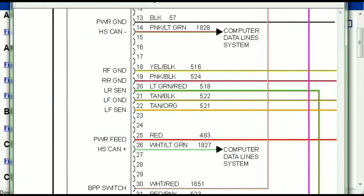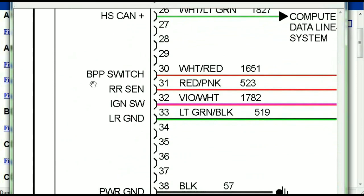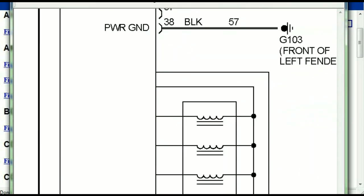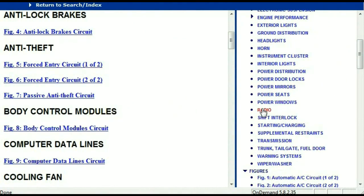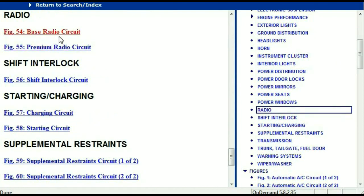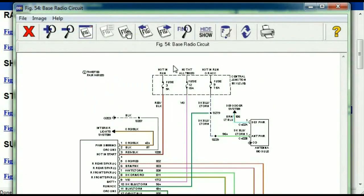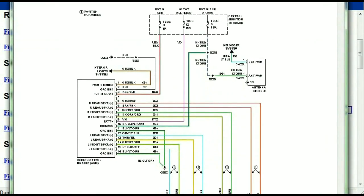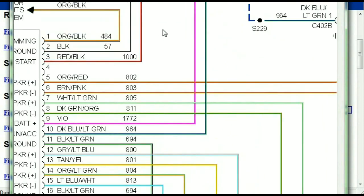You can actually zoom these diagrams to any scale and you don't have to worry about them pixelating because they are in high definition. If you scroll right down, you've got things like your radio and your transmission. Under the radio, you can see that we've got the base radio circuit and the premium radio circuit. Depending on which your vehicle has, all you just have to do is select it — it is comprehensive and represented in a very neat, easy way for you to follow.